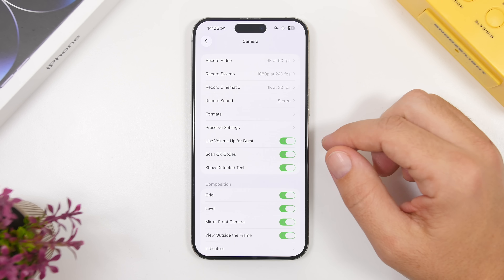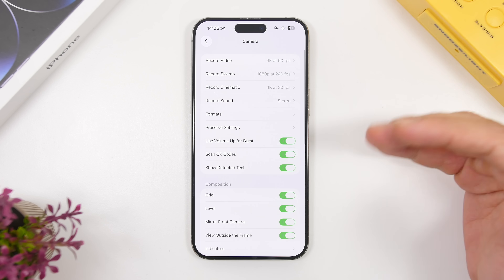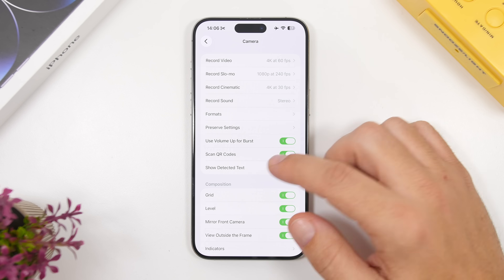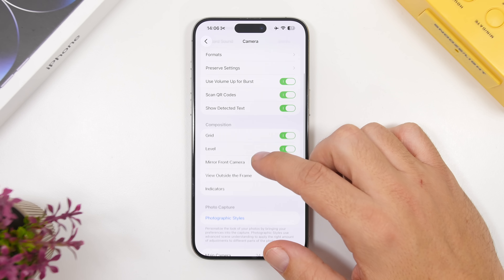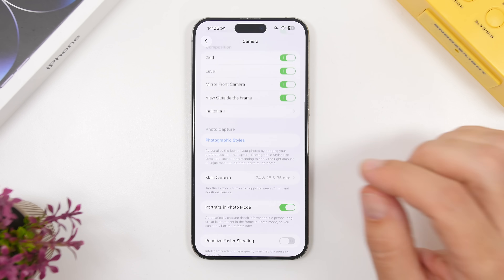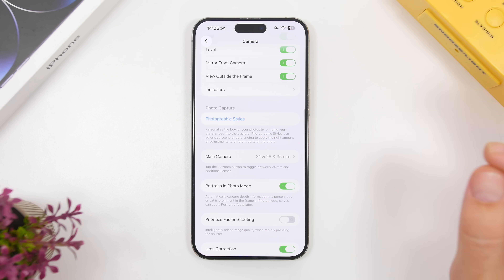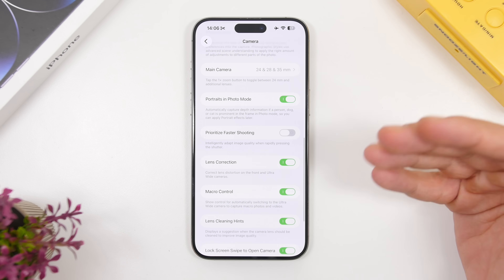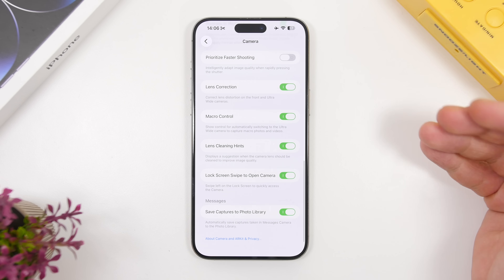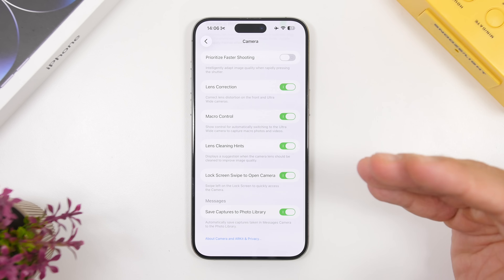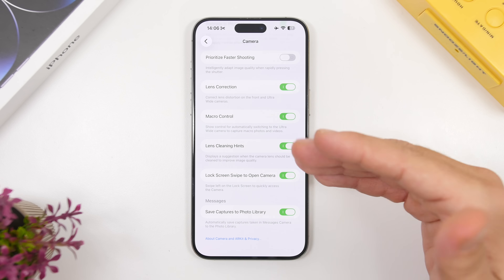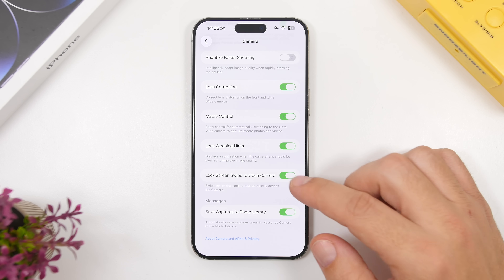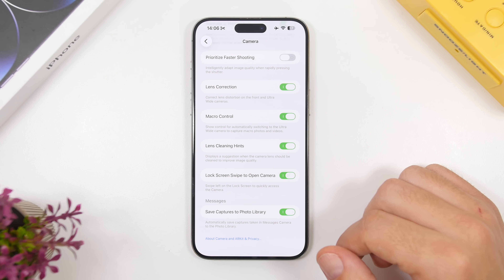Moving into the camera settings, there's now a button that will allow you to disable the camera from the lock screen. On the lock screen you can swipe right to left to access the camera — now you'll be able to switch that off completely.